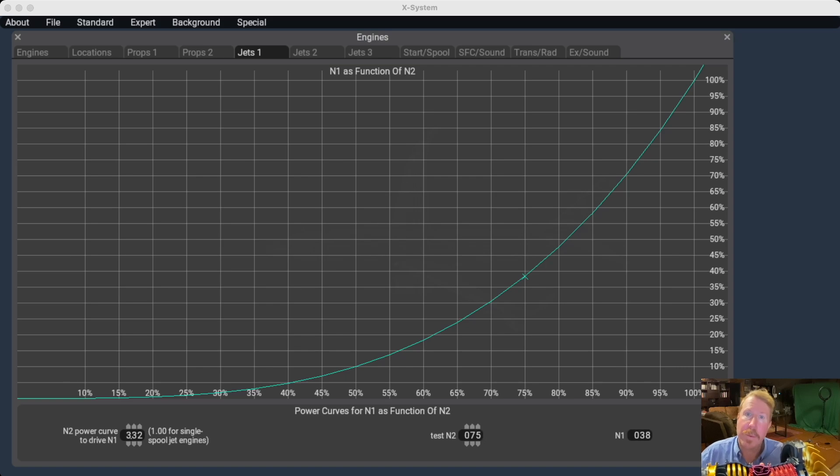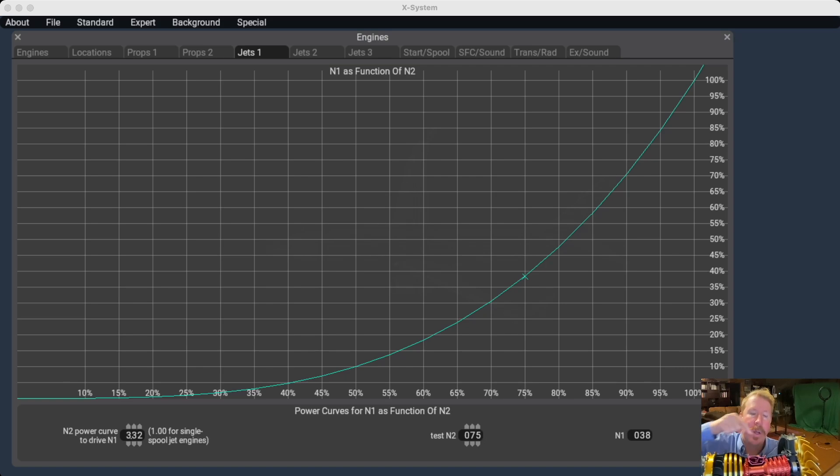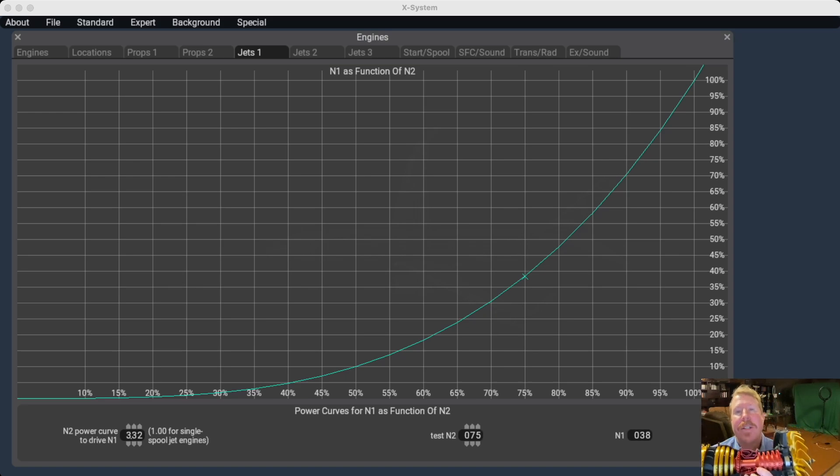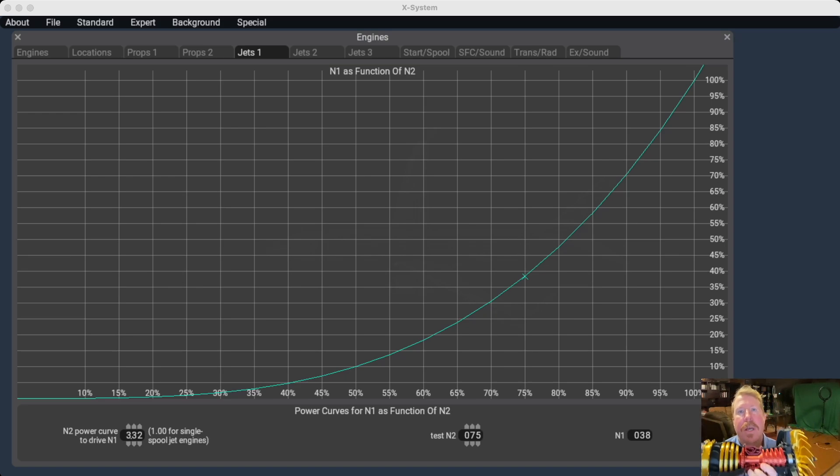Now what's the relationship between N1 and N2? Does half your N2 mean that you get half of your N1? And the answer is no, not even close.